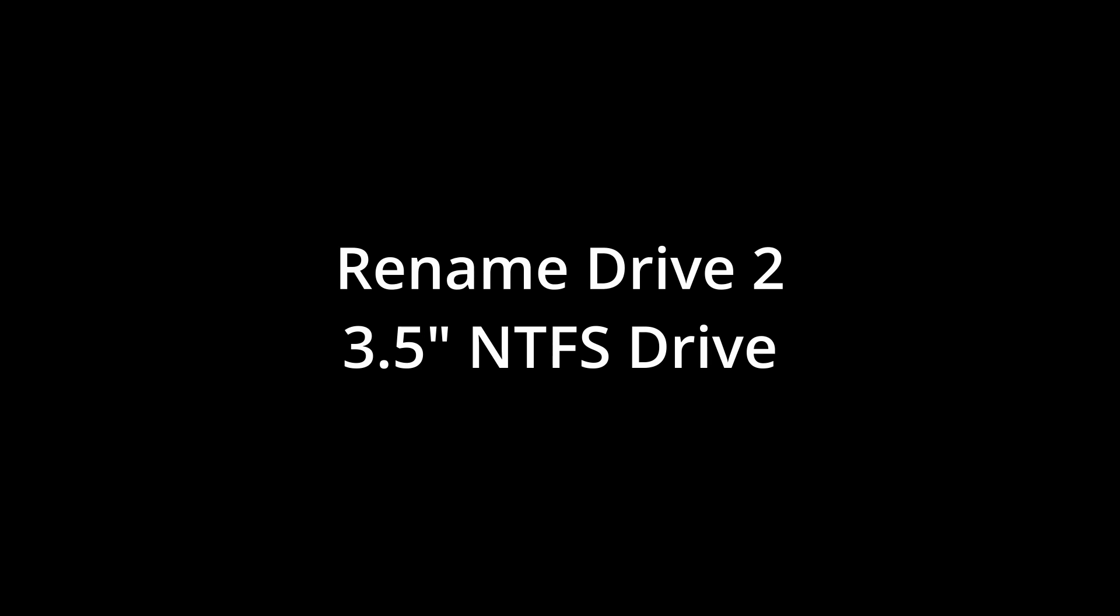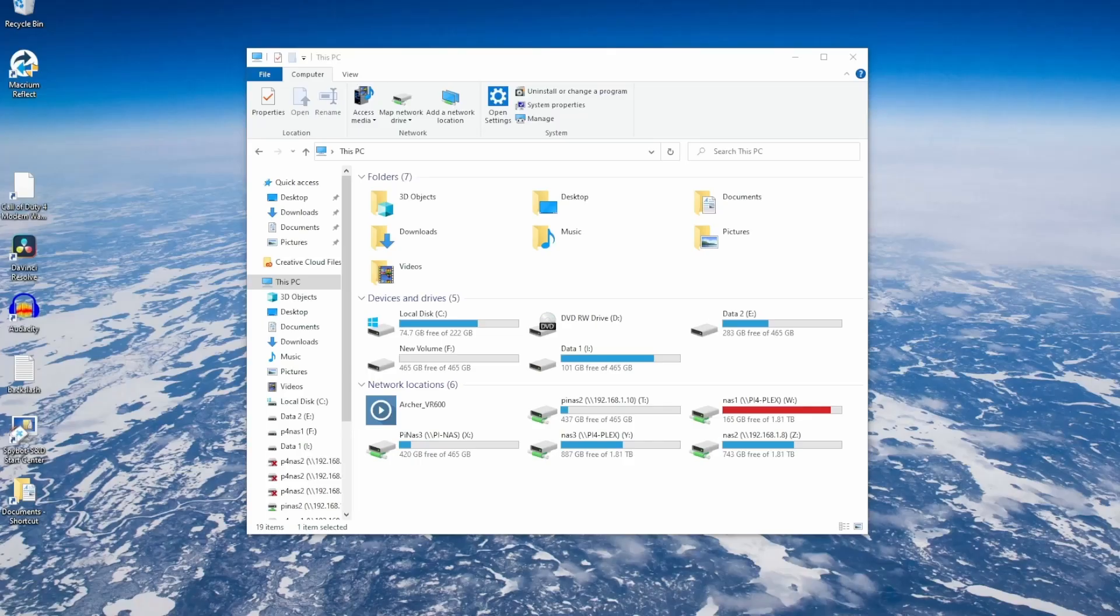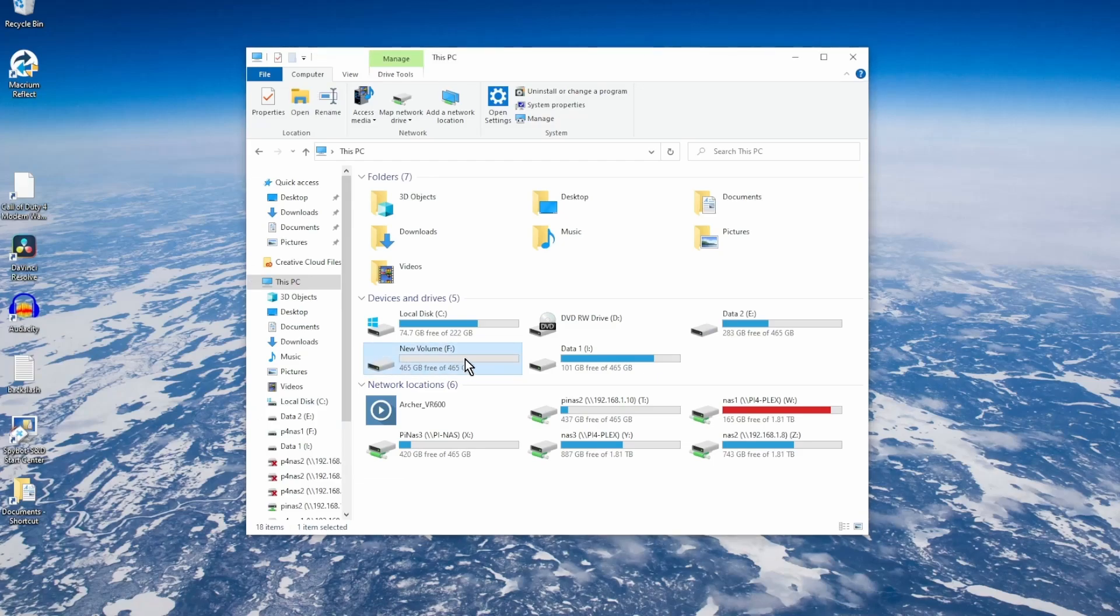On my Windows PC, I'm going to rename the Paragon hard drive, the 3.5 inch, to p4 nas2.